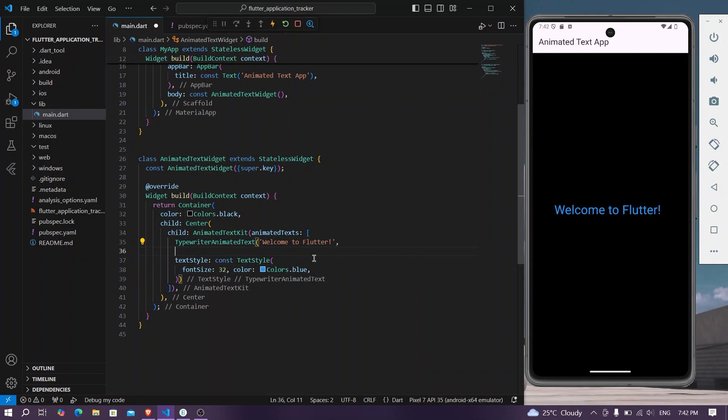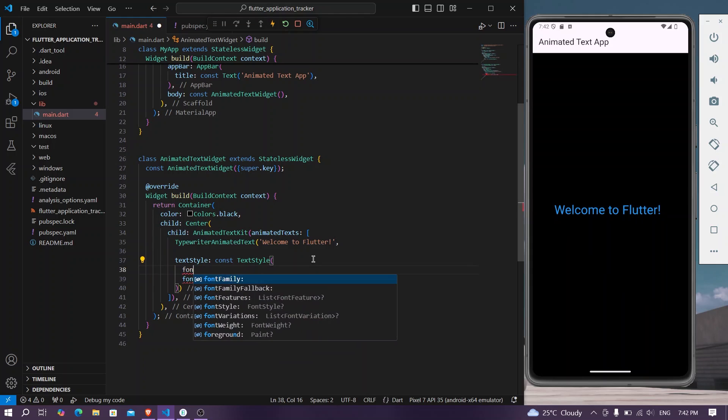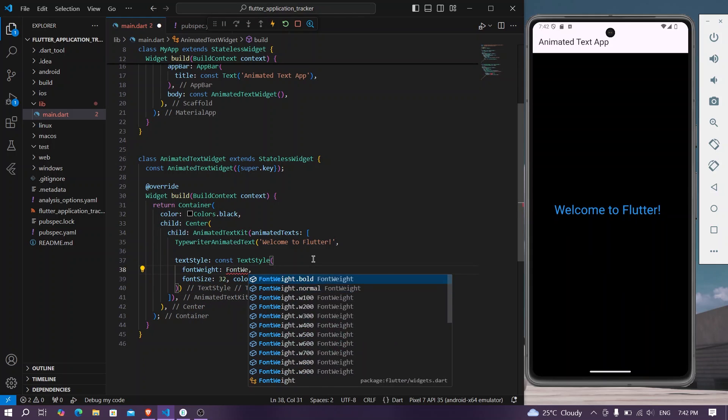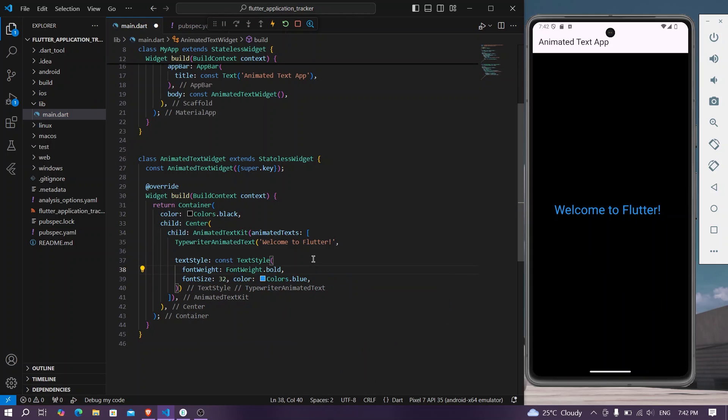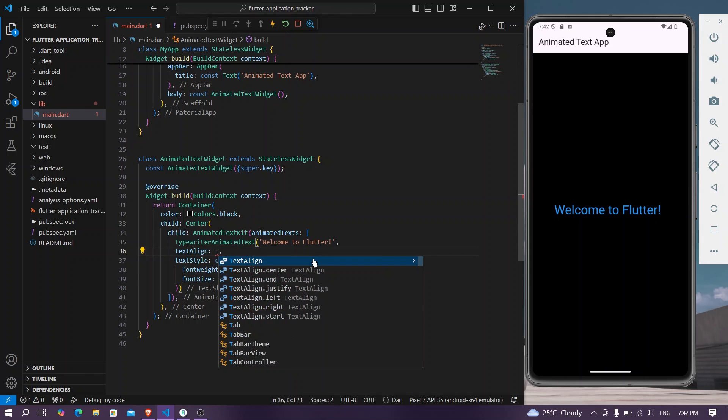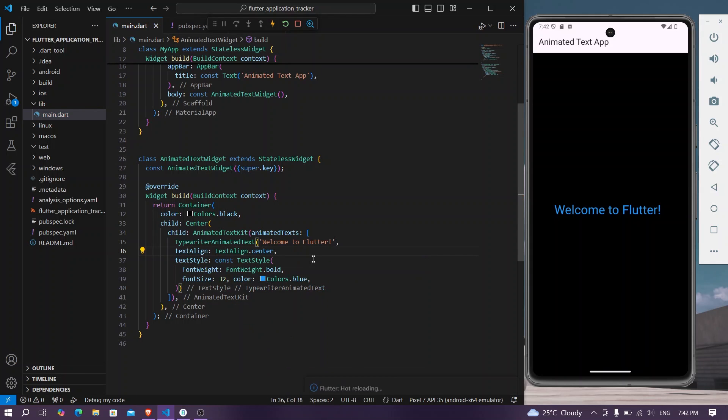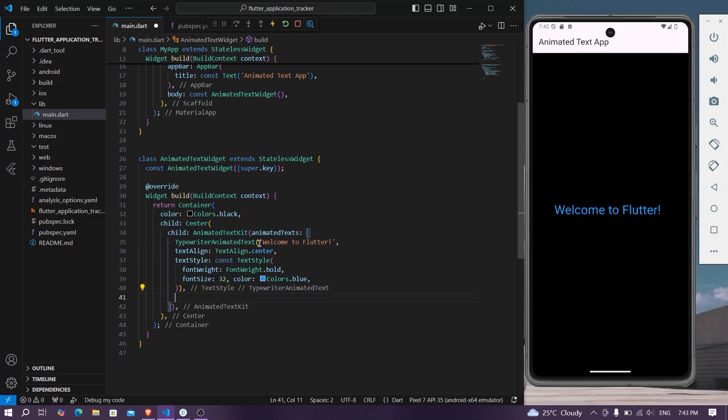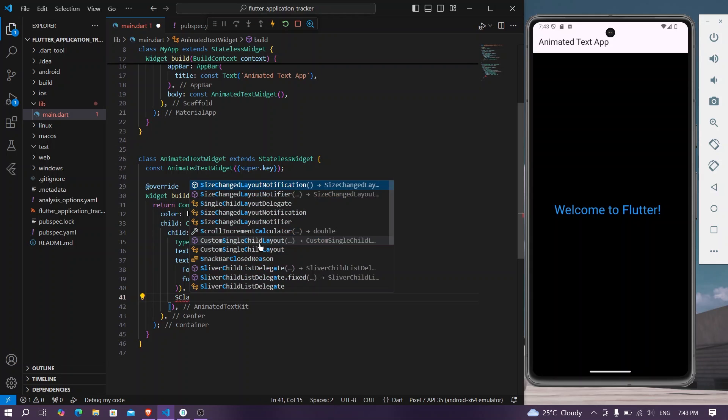We can also give the font weight, let's say bold, and we can align our text in the center. So this will be our first typewriter animated kit. Then second, we also have different, let's say bold, and we can use our scale animated text.